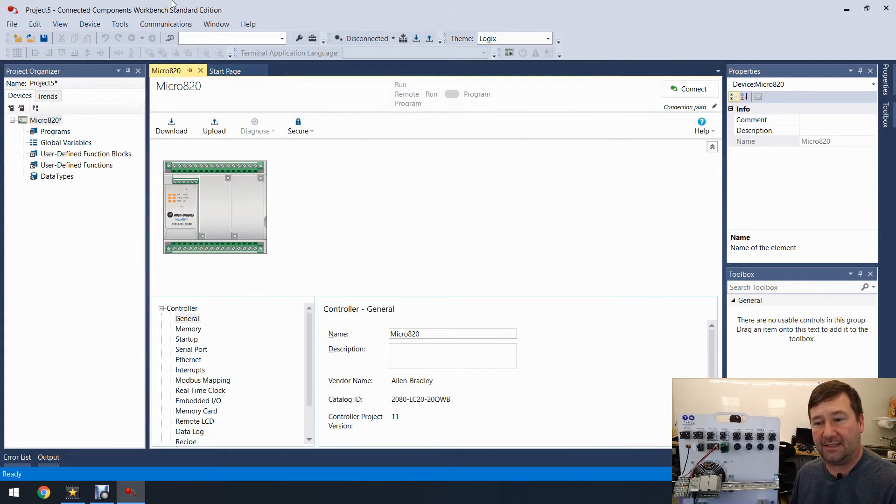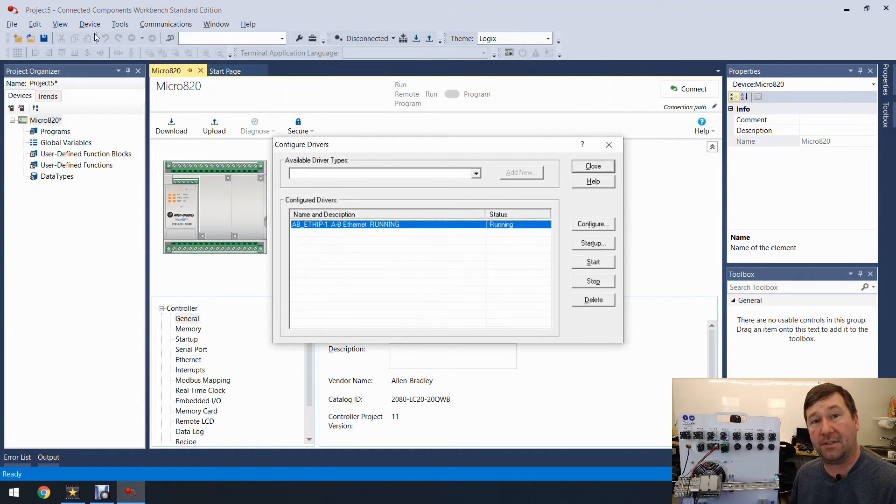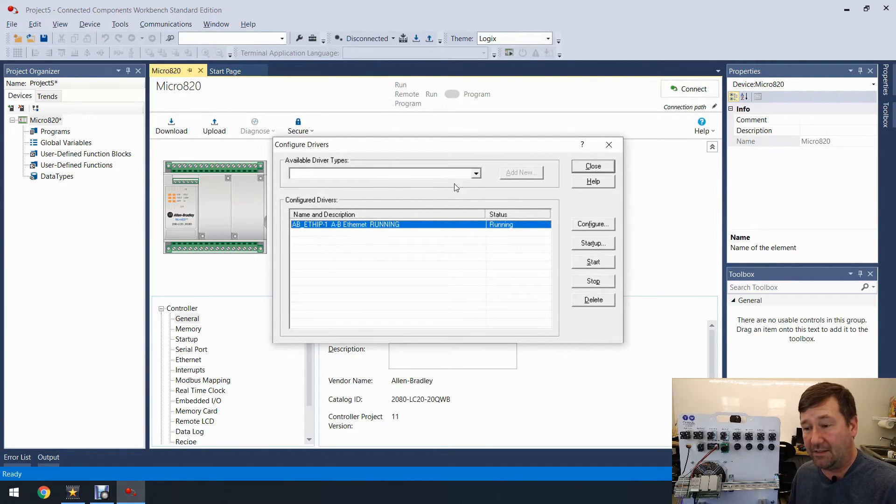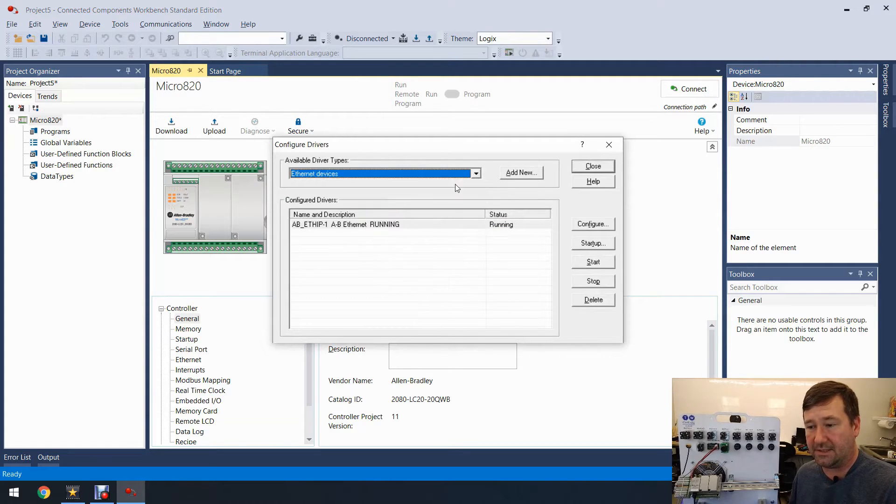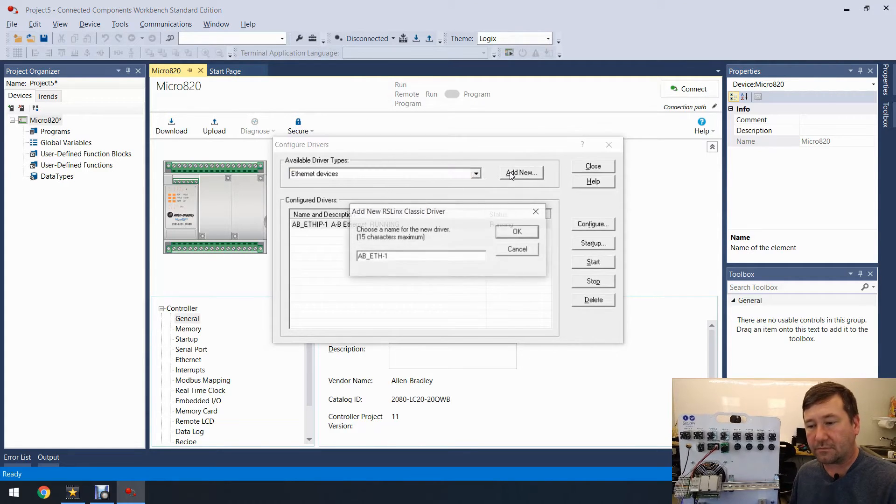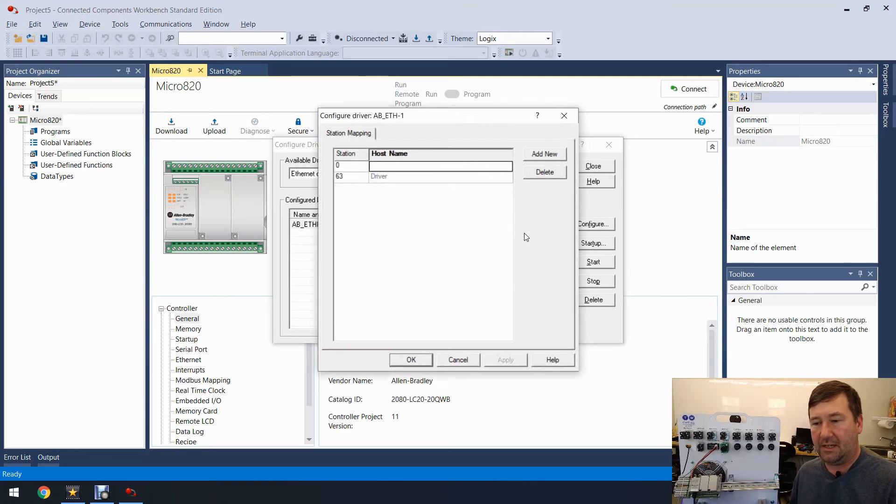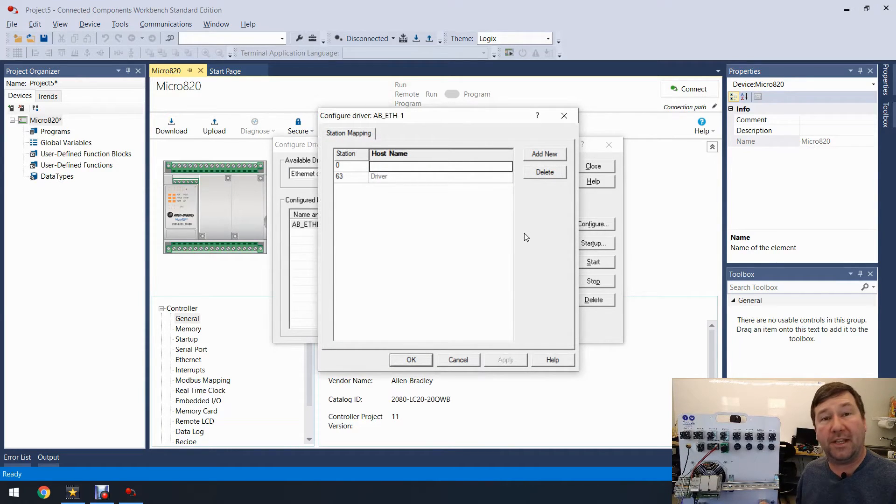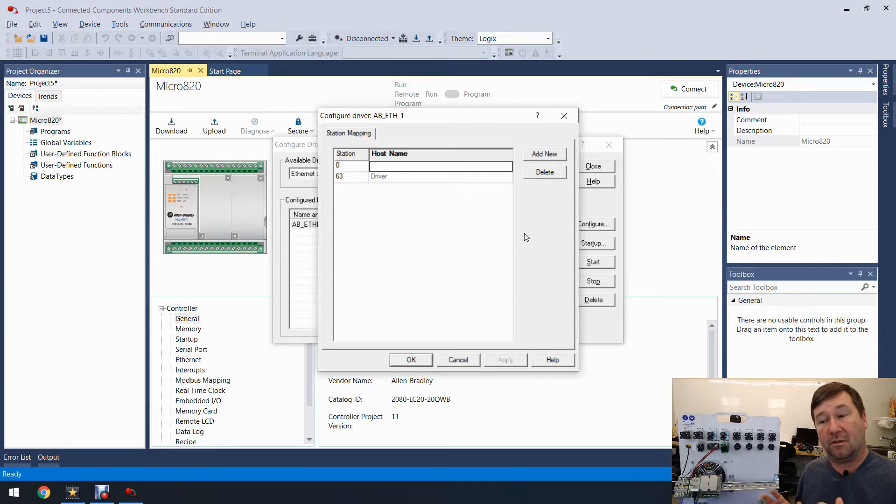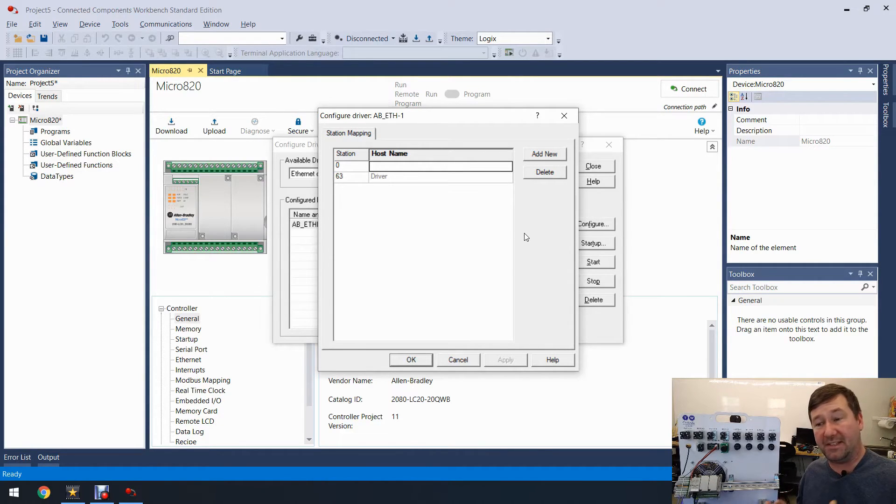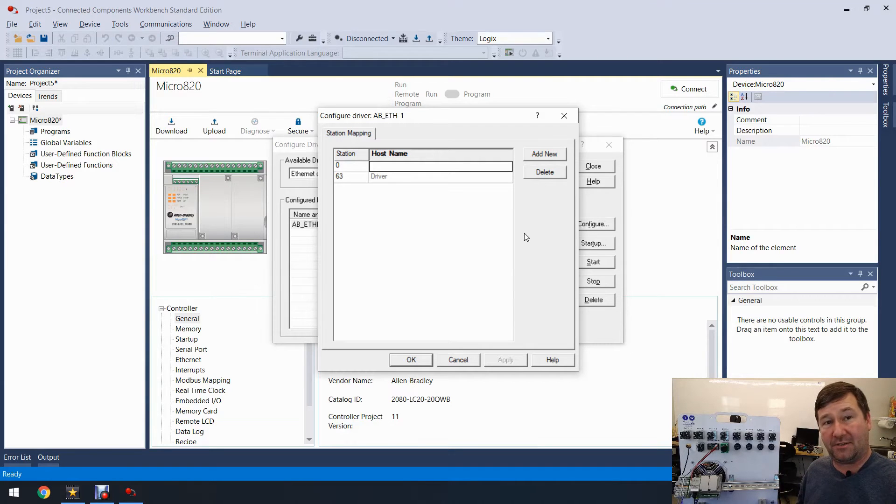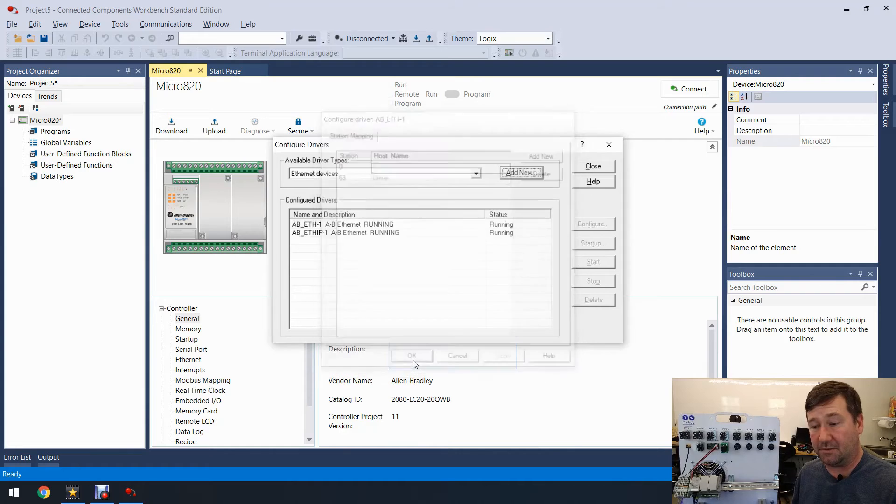So let's back out of this and let's go back to Communications, Configure Drivers and let's add the Ethernet Devices driver. So Ethernet Devices, Add New. On the last one it just asked which adapter you wanted to use and it went and listened for the packets. Well this time it is asking for this station mapping and this station mapping is the IP addresses that it should look for PLCs at.